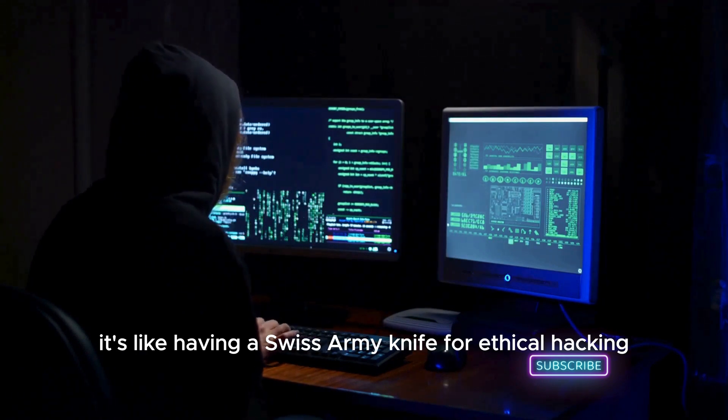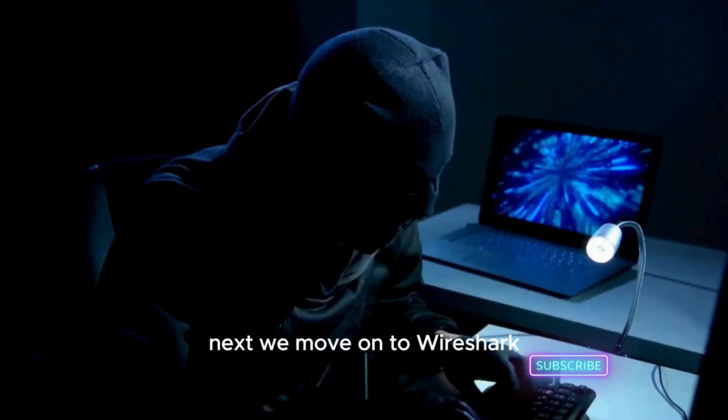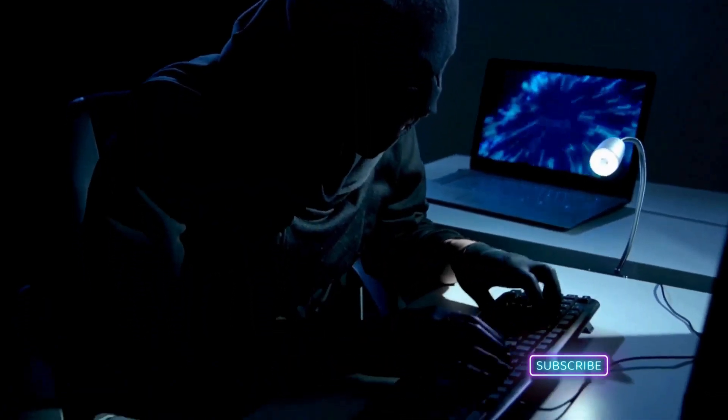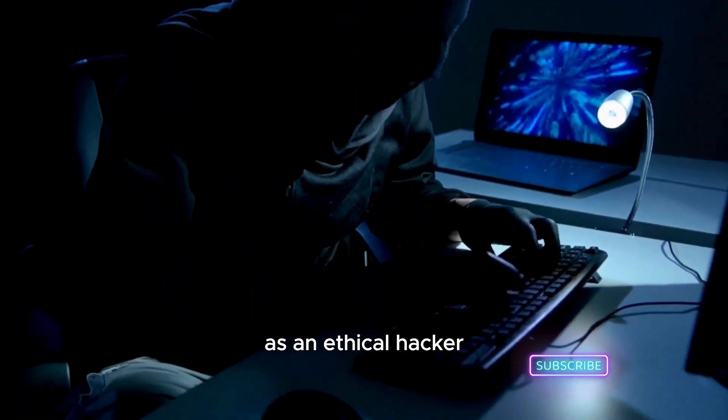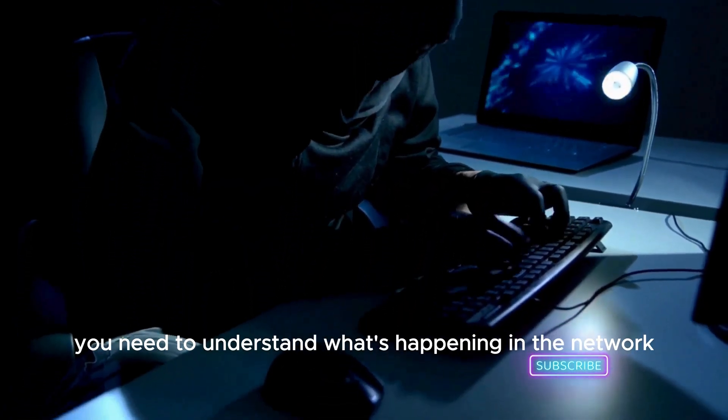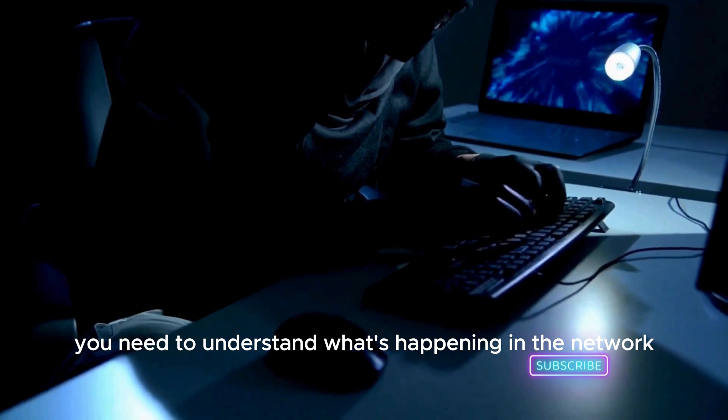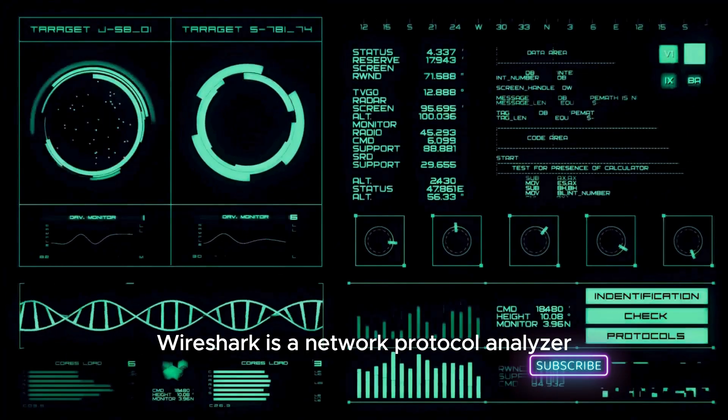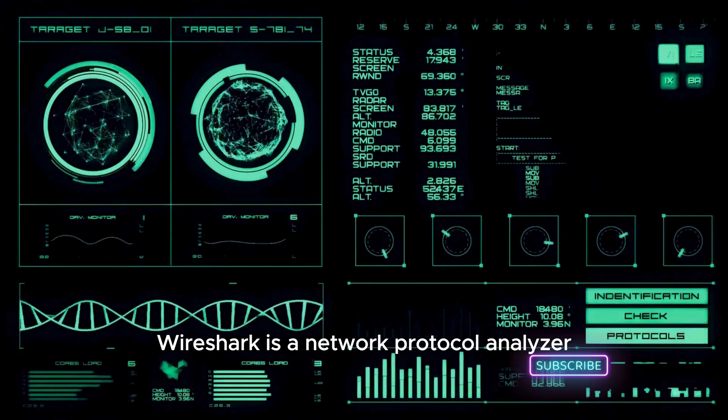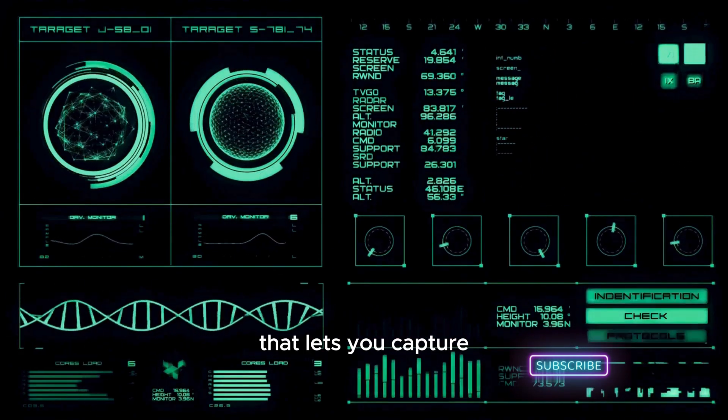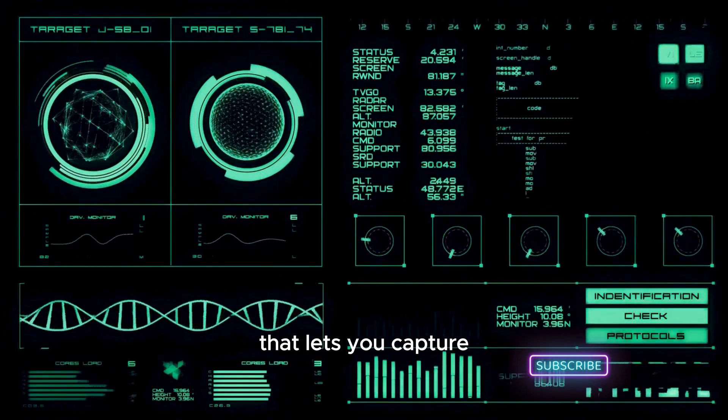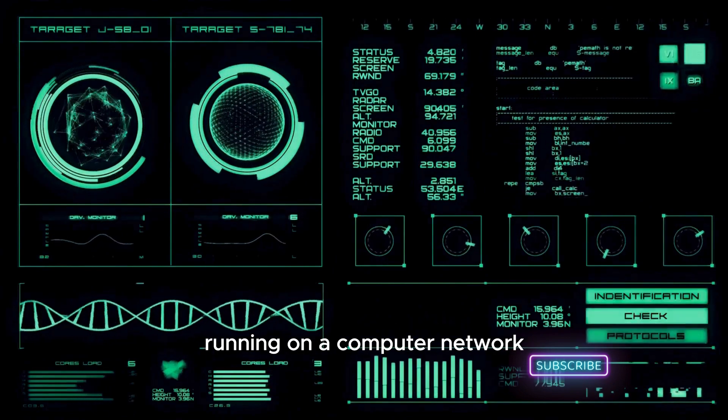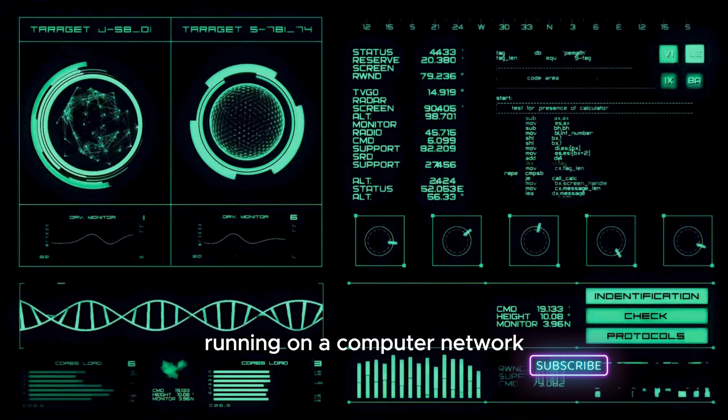Next we move on to Wireshark. As an ethical hacker, you need to understand what's happening in the network. Wireshark is a network protocol analyzer that lets you capture and interactively browse the traffic running on a computer network. It's like having x-ray vision for network traffic.